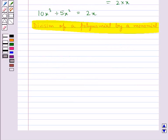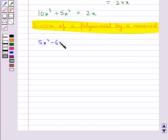This can be done in two ways: either by the common factor method, or by dividing each term of the polynomial by the monomial. First let's see how we do it by the common factor method. Consider the polynomial 5x square minus 6x, and we divide this by the monomial 3x.